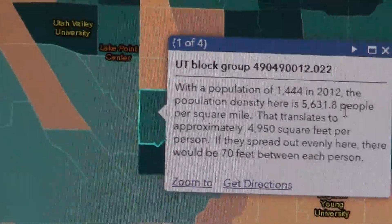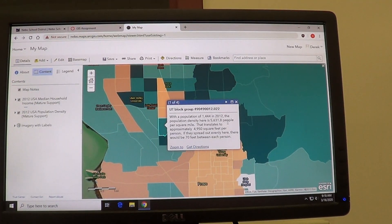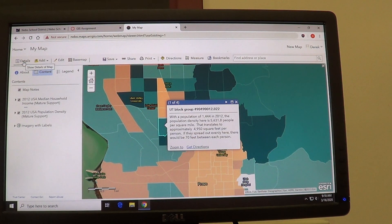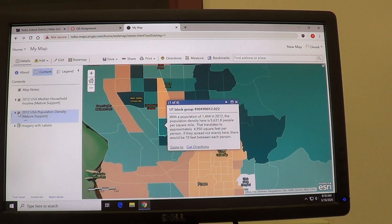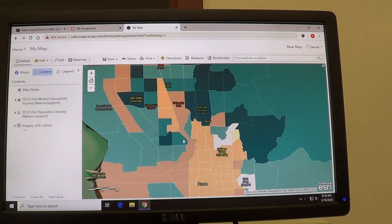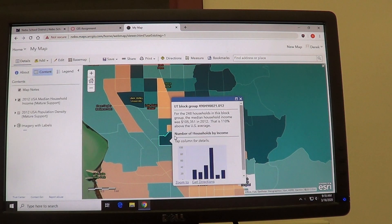In order to get to your median household income layer, you need to turn off your population density layer. If you go over here to Details — I've already done it — but if you go to Details, select Content, you're going to be brought to this option right here, and just uncheck population density. Then when you click on the box, it will change and give you the data on median household income.